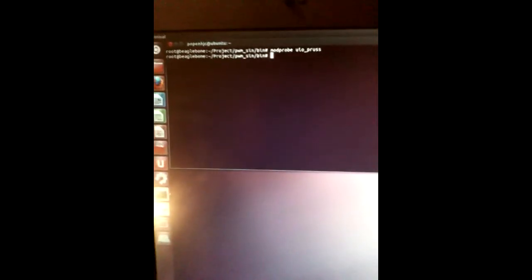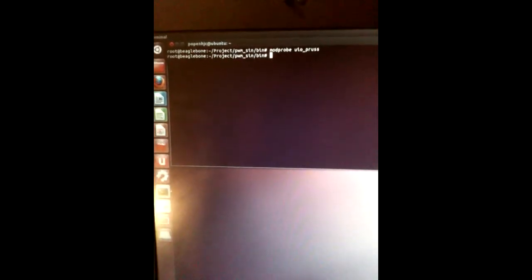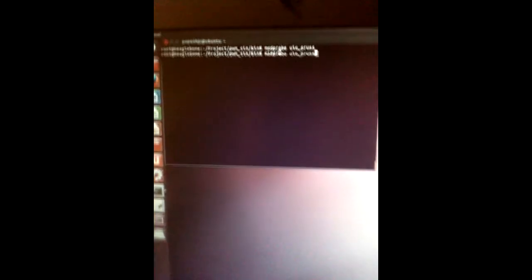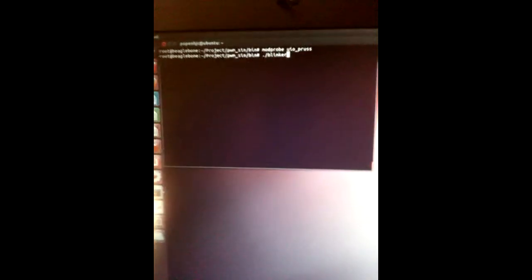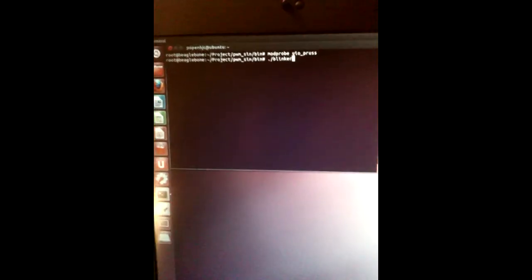A good thing to remember is to use modprobe U-I-O-P-R-U-S-S to initialize the PRU before you start any of your code. That's actually something that people forget to do often, and so it could lead to potential problems.